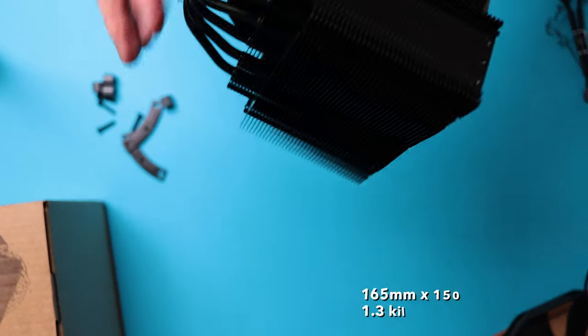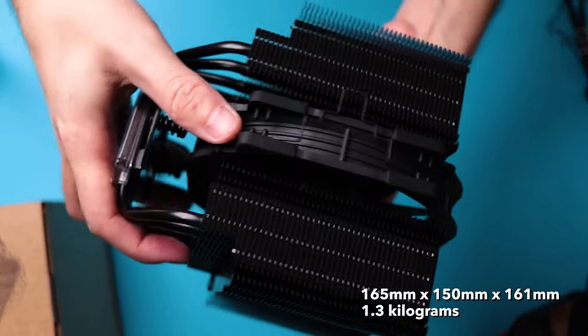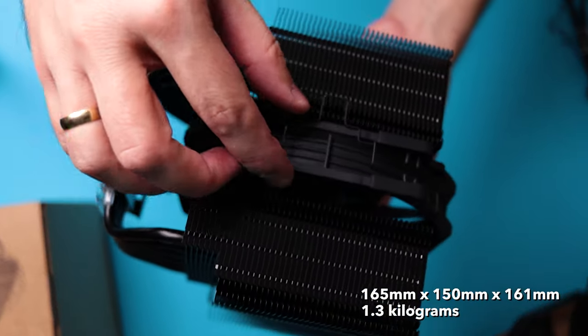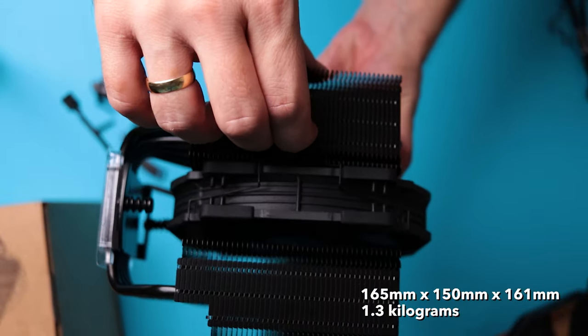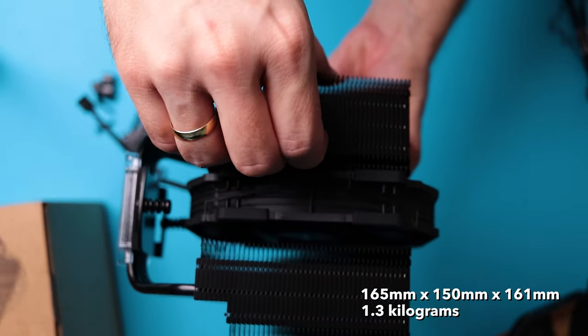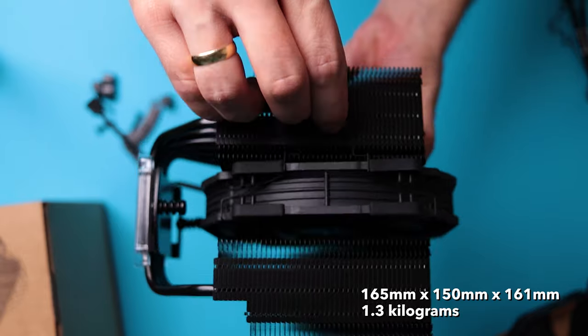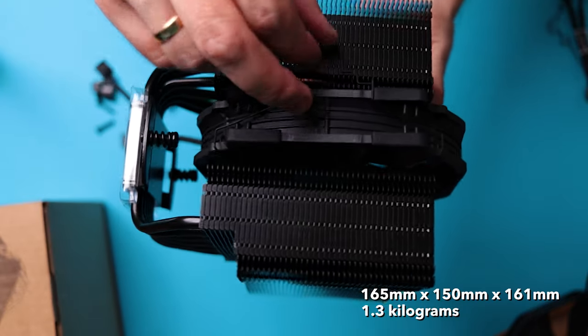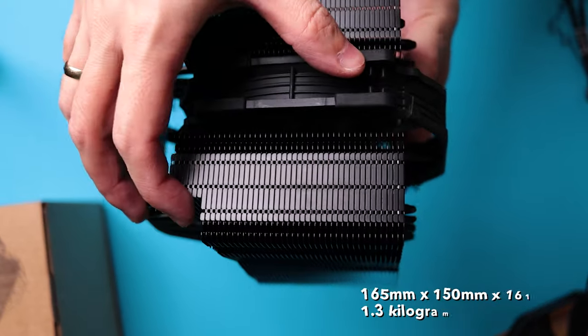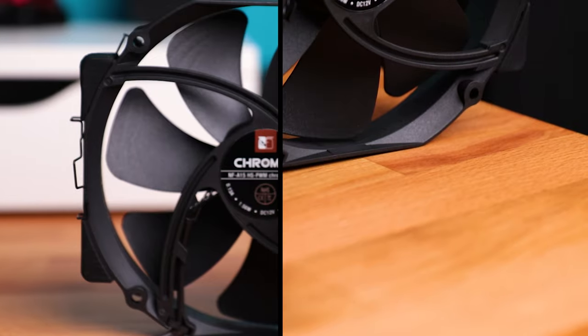Dimensions of the cooler itself are 165mm by 150mm by 161mm, and a hefty 1.3kg of weight with both fans attached.